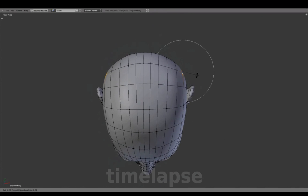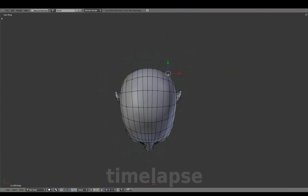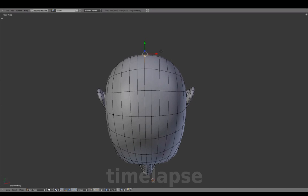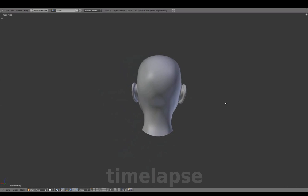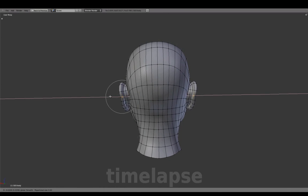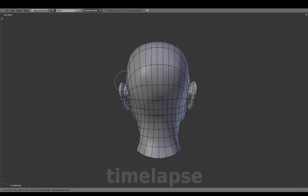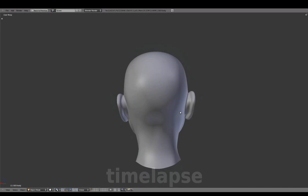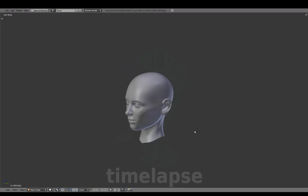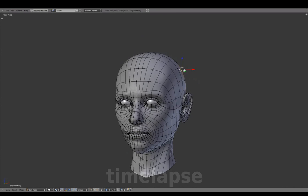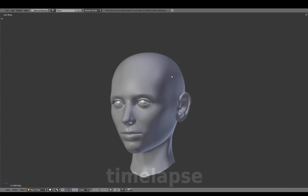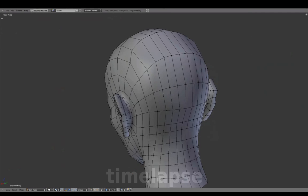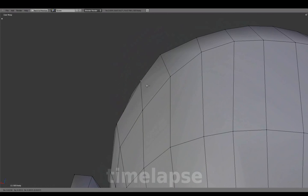Adjusting the shape for the back of the head, which was flattened a bit while matching the reference images. And making final shape adjustments throughout, before adding the body.